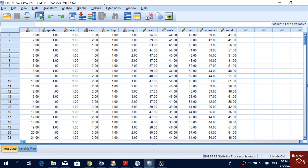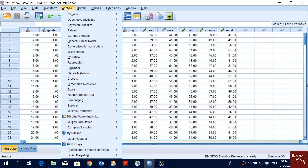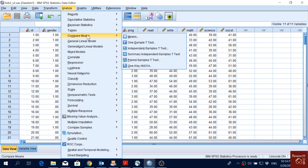In this video, I'm going to show you the mean comparison options in SPSS. When we have multiple groups and we want to see the mean score of the groups, and if there is a significant difference between the mean scores, that's when we use mean comparisons. In SPSS, you go to Analyze and then Mean Comparisons to see all available options.